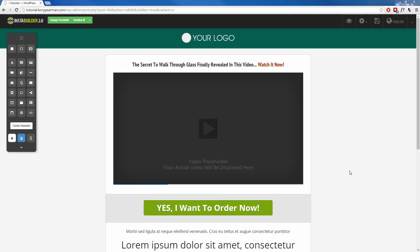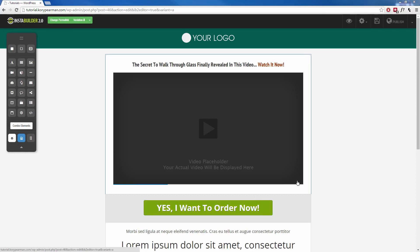So for example, I could hide this order now button for the first 10 seconds that the visitor is on the website, for the first 30 seconds, for the first minute, completely up to you.